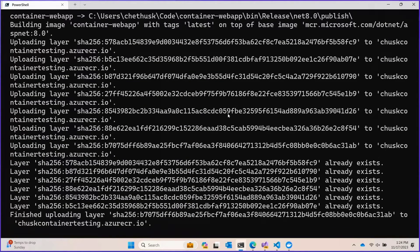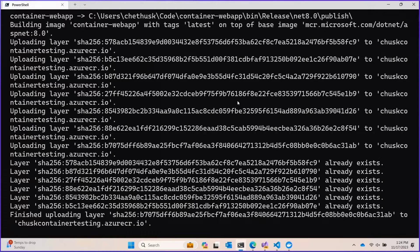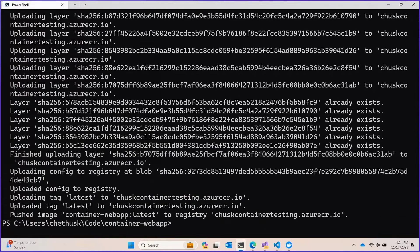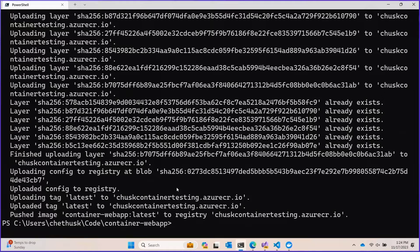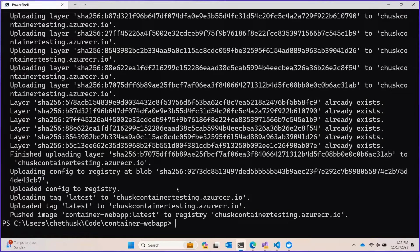...we have all of these messages about the individual layers in the container getting pushed to the ACR. That took no time at all. That impresses me every time I see it.